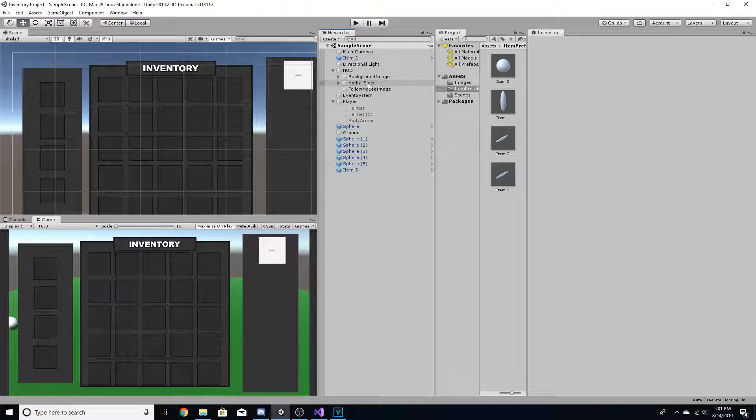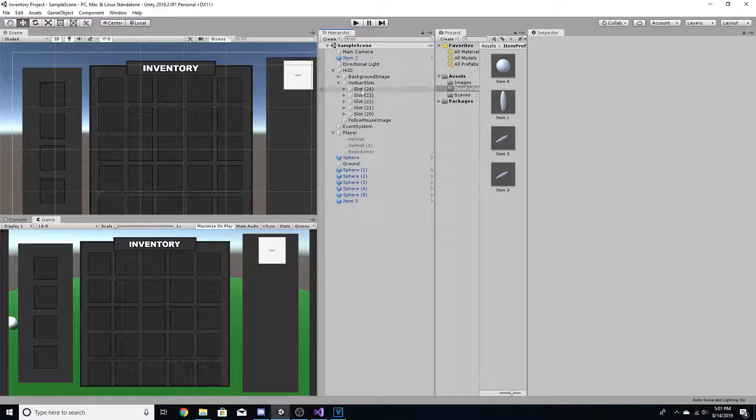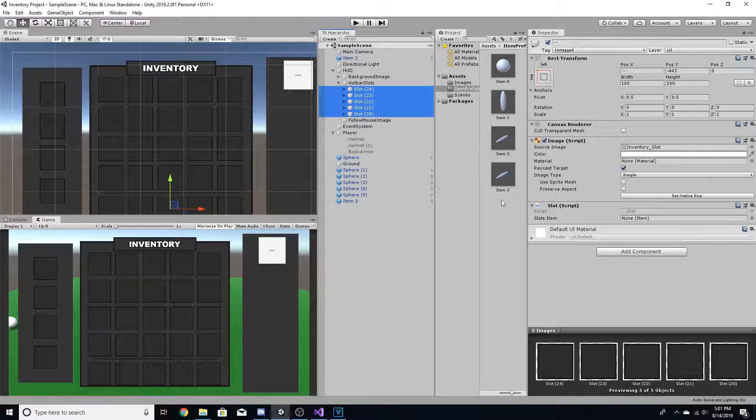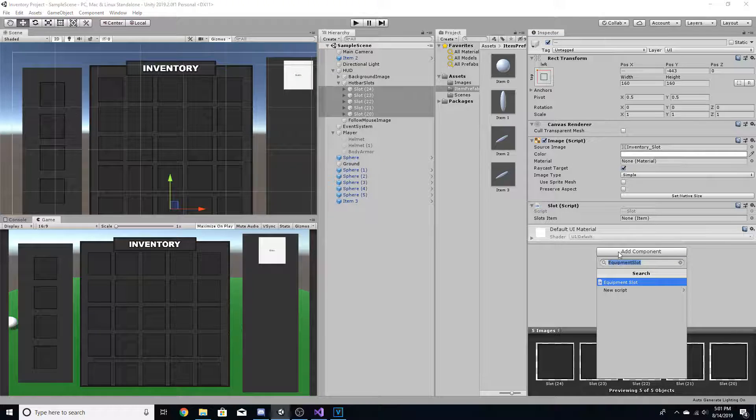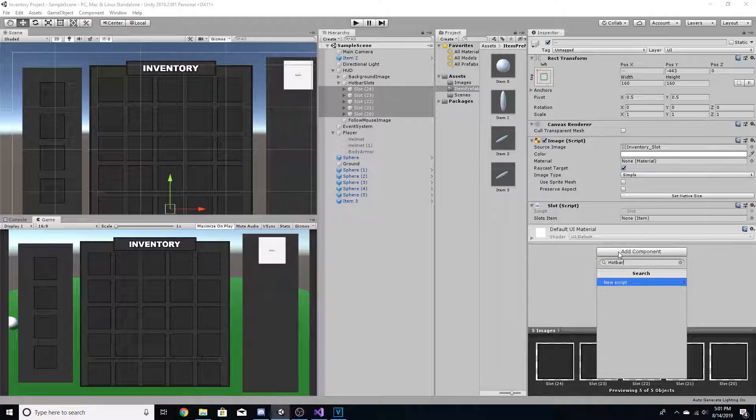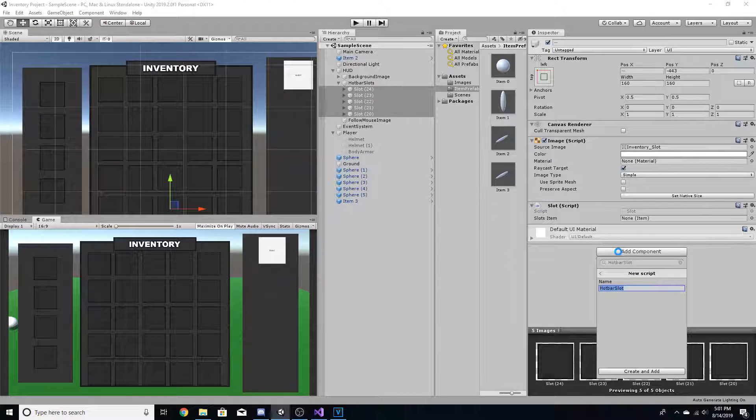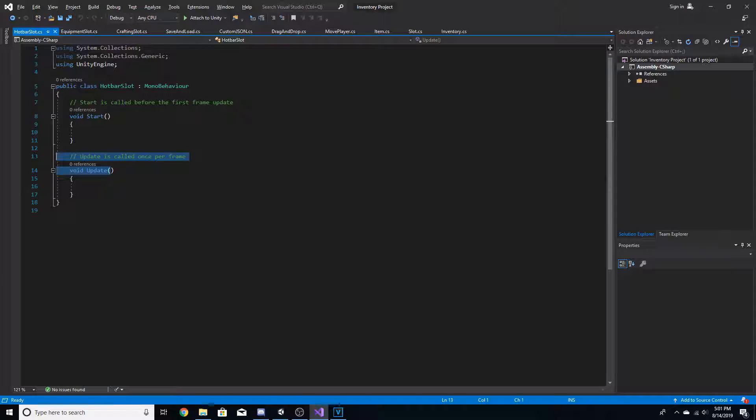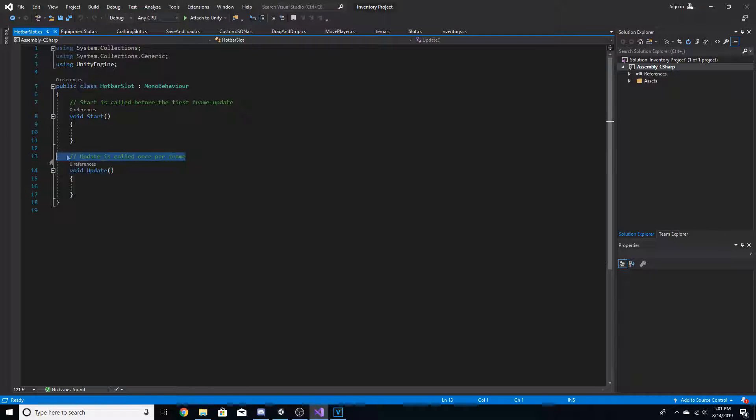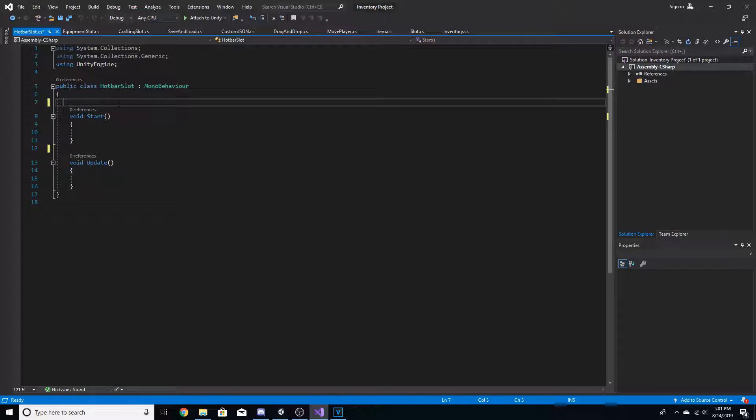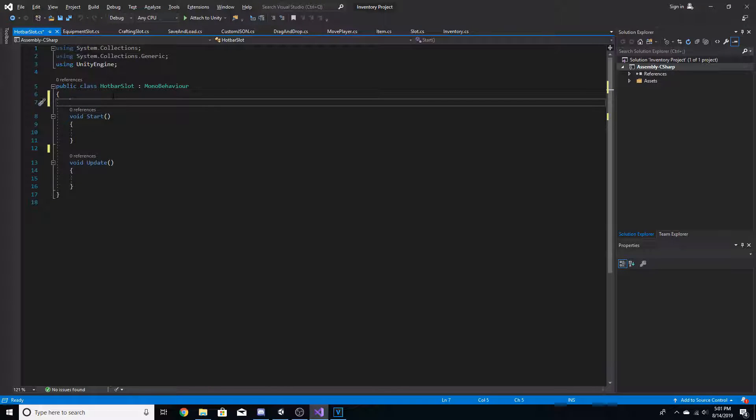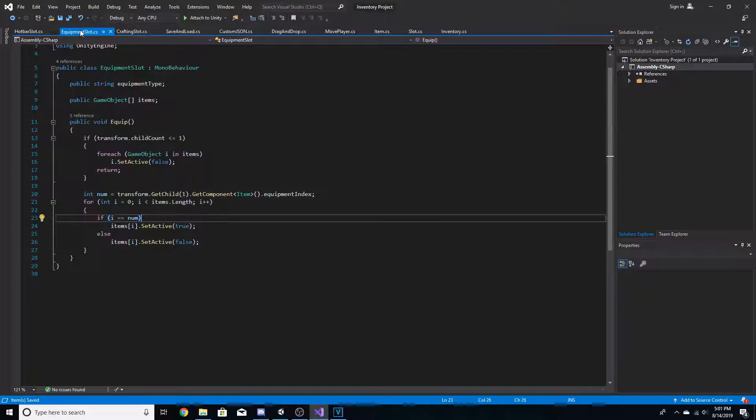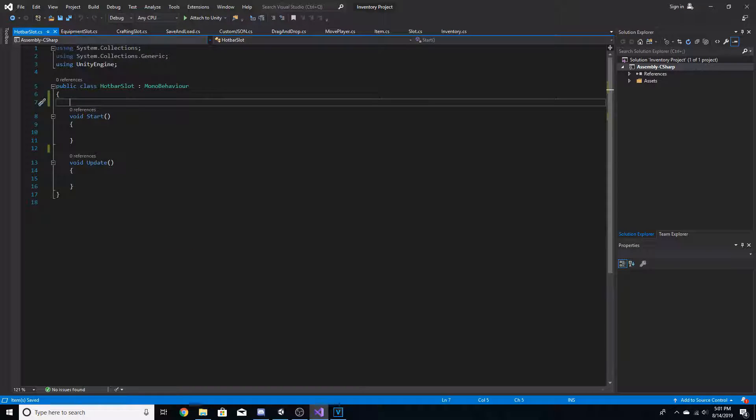Okay, now that the slots are added to that, we're going to go ahead and create a new script for these, and we're going to call it hotbar slots. Now, we're going to need void update and void start, so you could probably just leave them there. And the way we're going to do this is much like the equipment slots. I'll explain that after we do it.